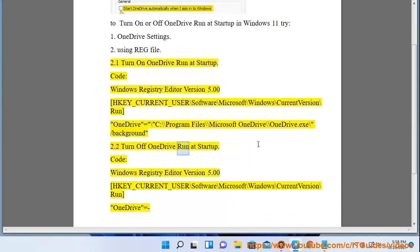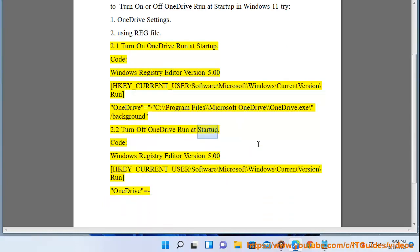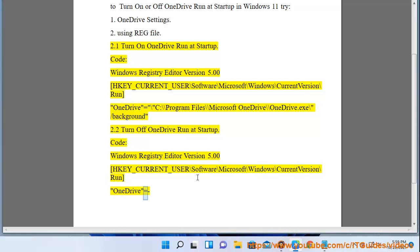2.2 Turn off OneDrive run at startup. Code: Windows Registry Editor Version 5.00. [HKEY_CURRENT_USER\Software\Microsoft\Windows\CurrentVersion\Run] "OneDrive"=-